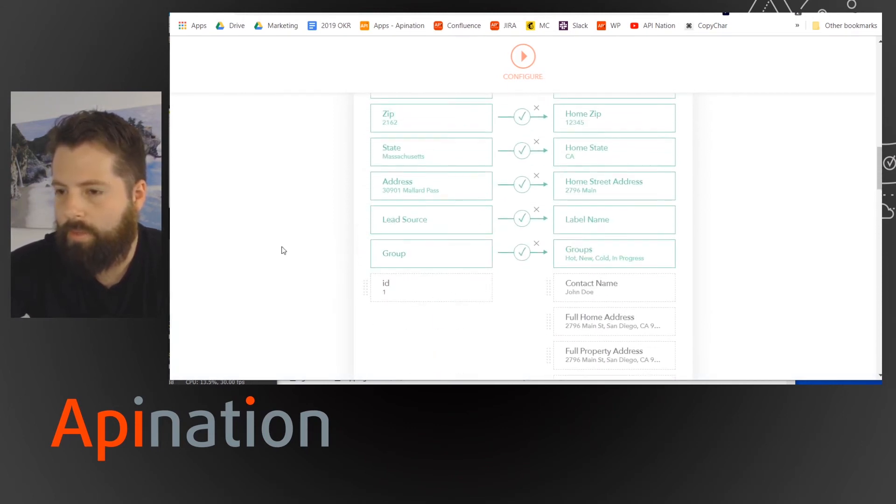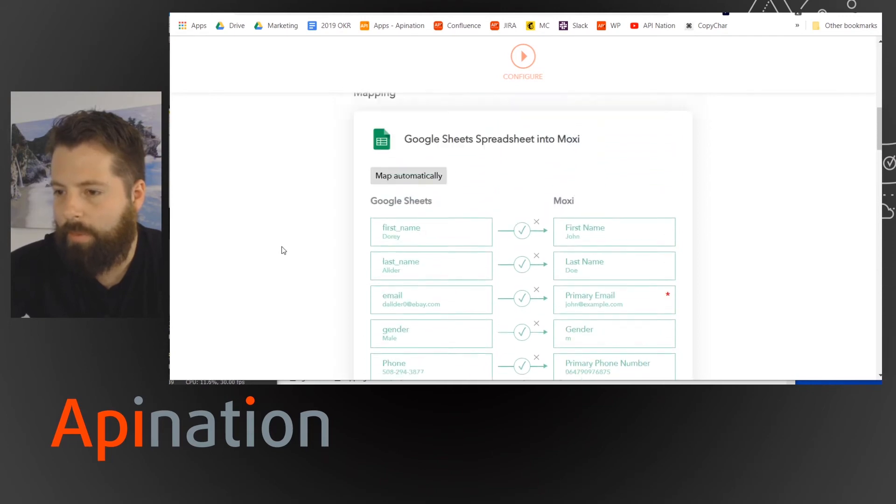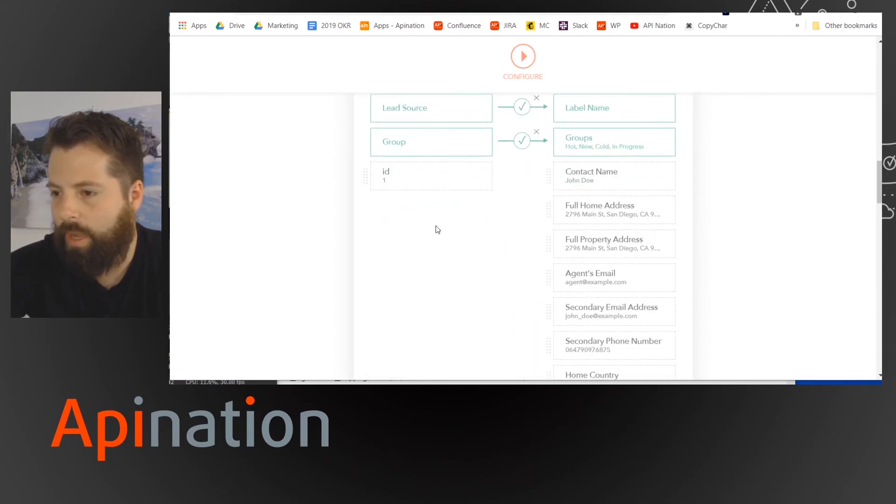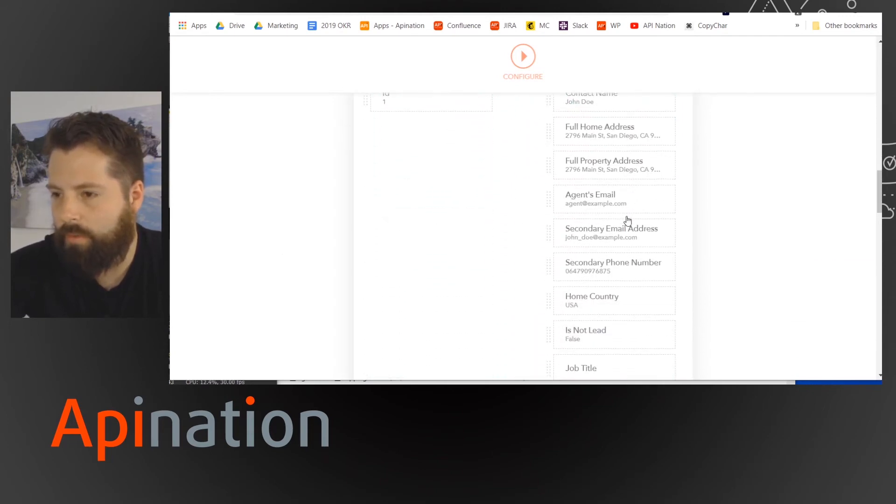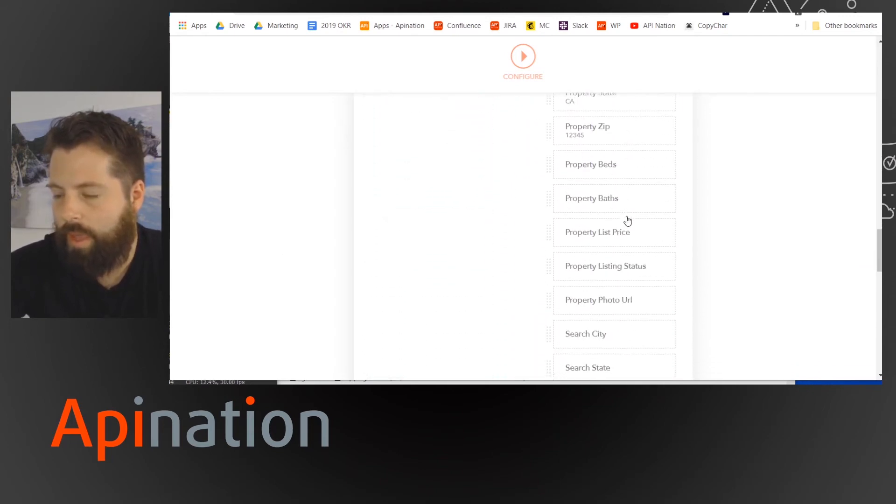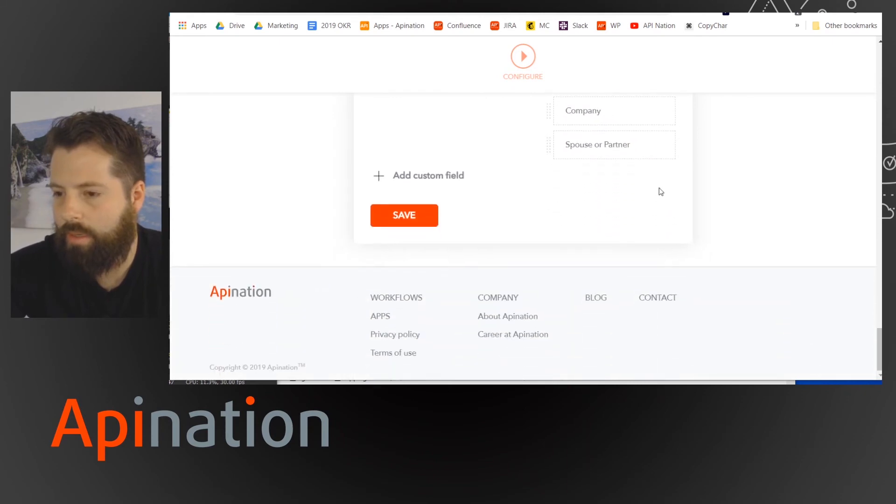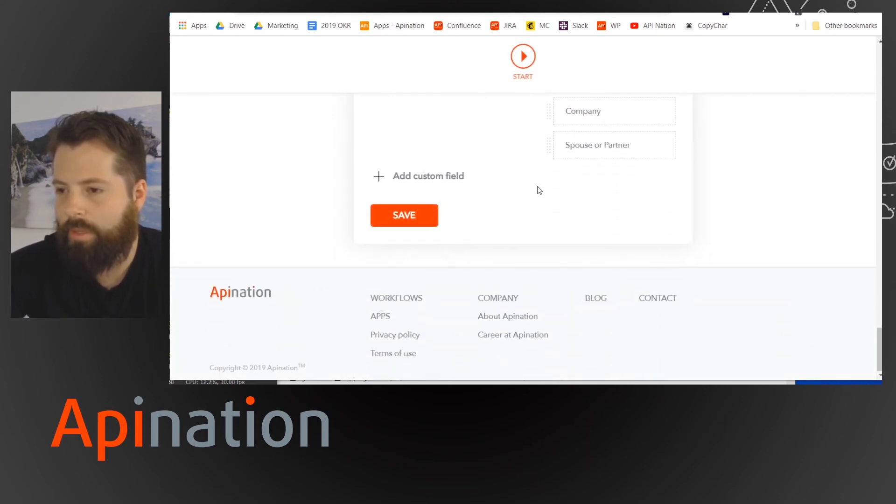Great. So these are all matched up from my spreadsheet to MoxieWorks and go ahead and save it.